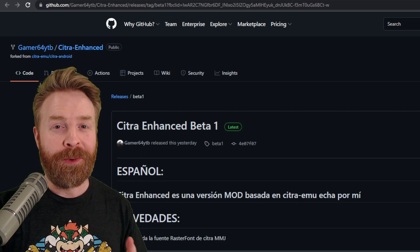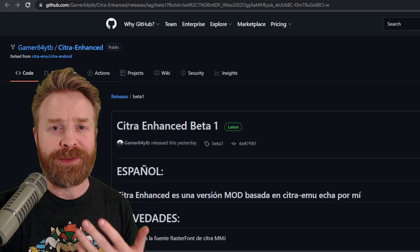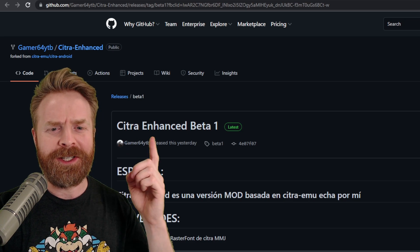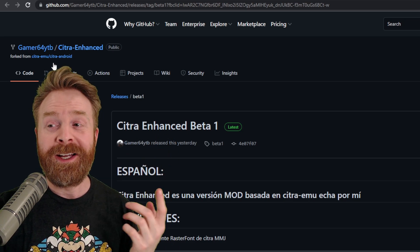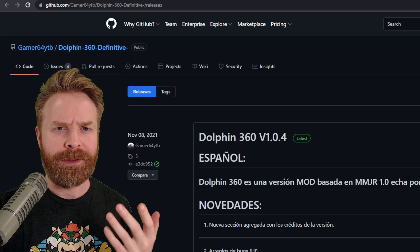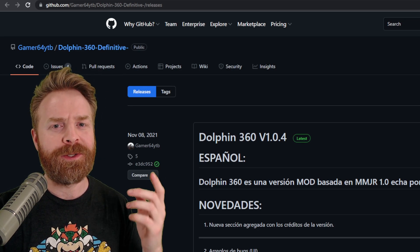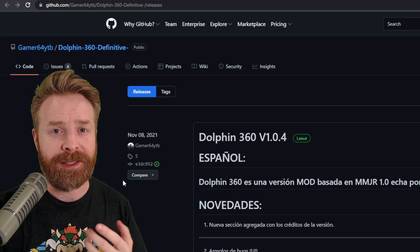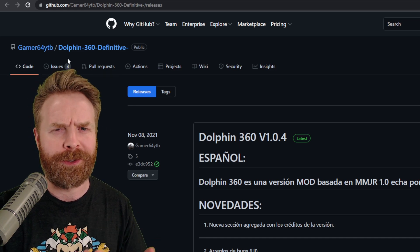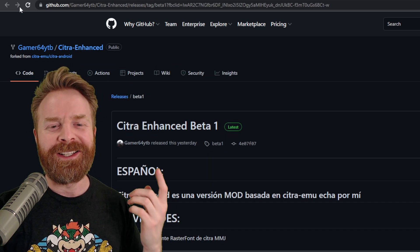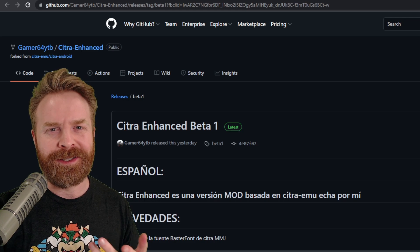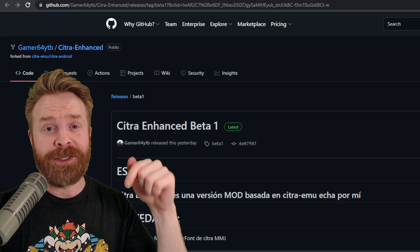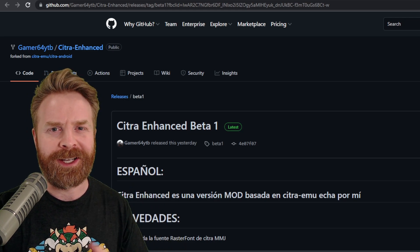Now this new alternative that was just released is based off of Citra MMJ, and it's called Citra Enhanced Beta 1. The creator of this emulator alternative is the same person who created Dolphin 360, if you're familiar with that emulator alternative or tweak. So it is a little bit different than Citra MMJ, and I'm going to leave a link to it in the description below. Feel free to check it out.